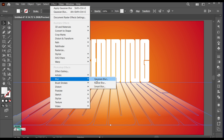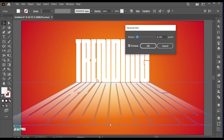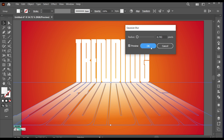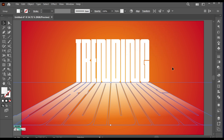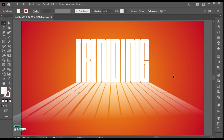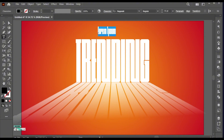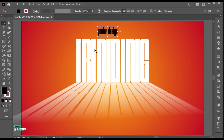Apply the Gaussian Blur to it. Go to the Type tool and type other text. Follow my other text settings.